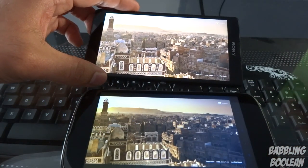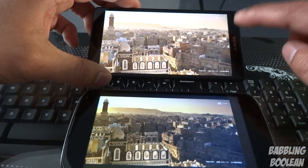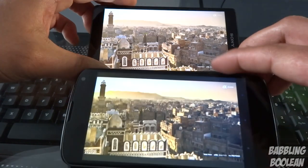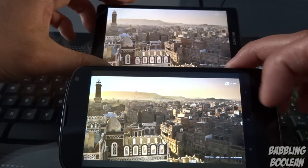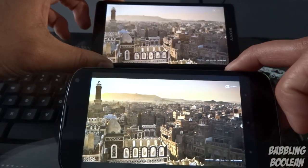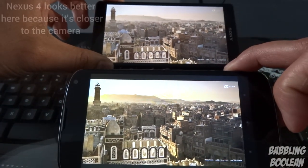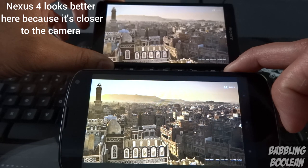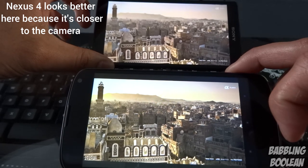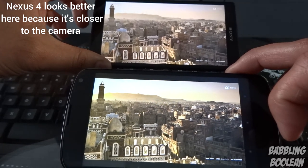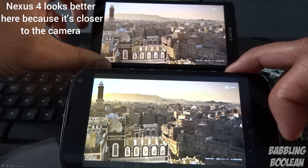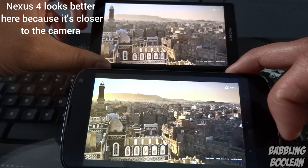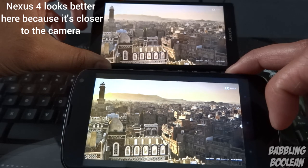Let's talk about the actual displays. Here's the Xperia ZL and here's the Nexus 4 — YouTube tends to downgrade video quality, but with my own eyes I can clearly see the Xperia ZL has the better screen. Not by a huge amount — the Nexus 4 has a great screen — but the Xperia ZL tends to have a bit more sharpness to it.